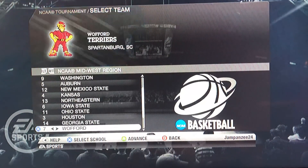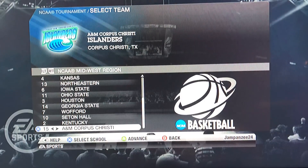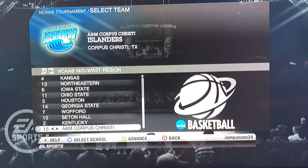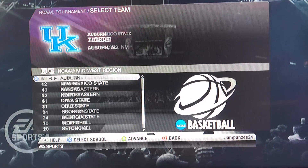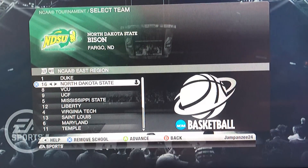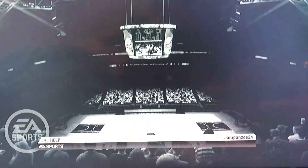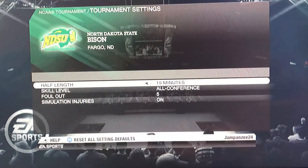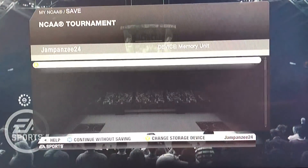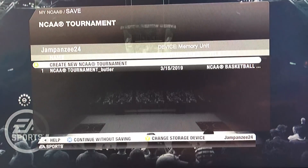In the Midwest region, Abilene Christian was also not in Division 1 in 2009-2010, so I put in A&M Corpus Christi as the next closest option. I had to select a team, so I just picked the 16-seed North Dakota State — they're not going to win anyway since I'm just simulating, not playing. I set it to 20 minutes and All-American difficulty, then created a new tournament.